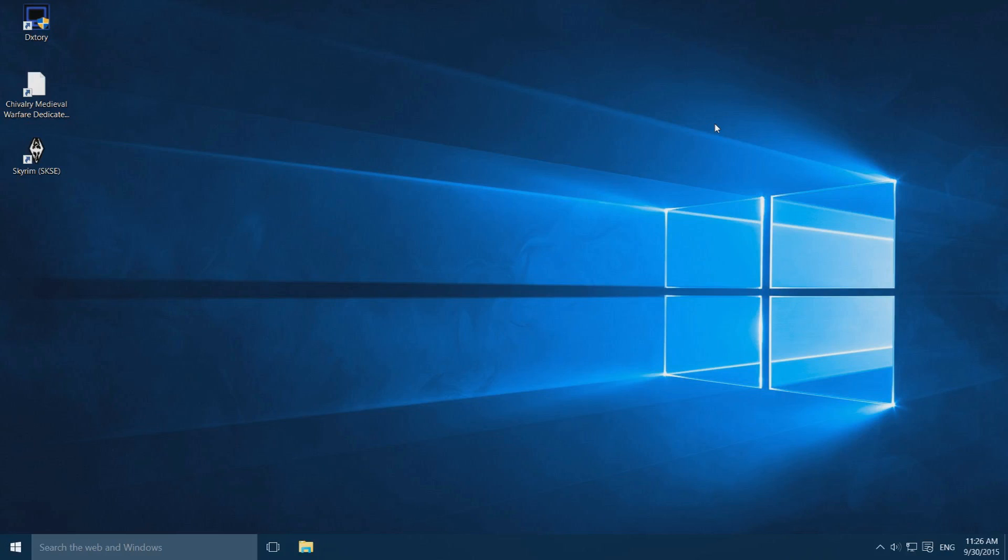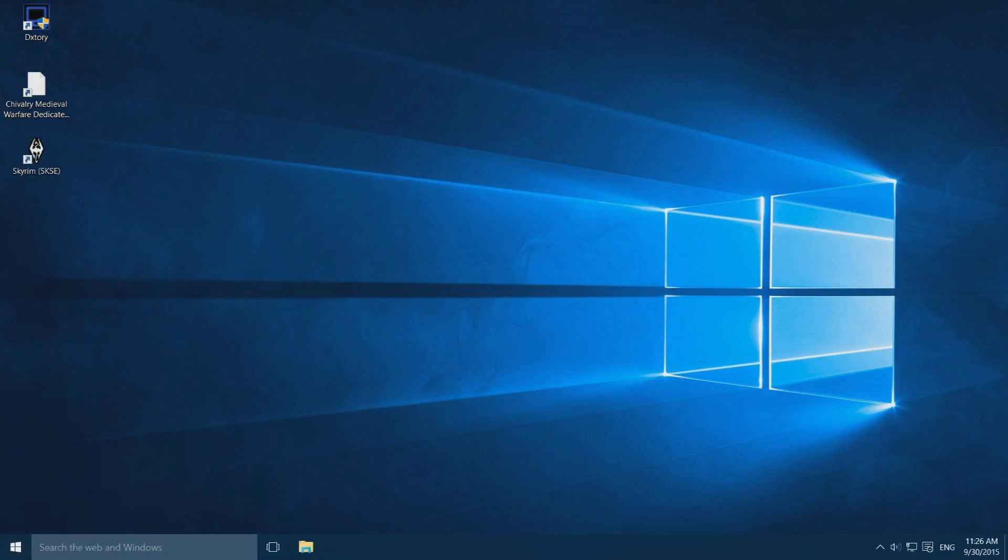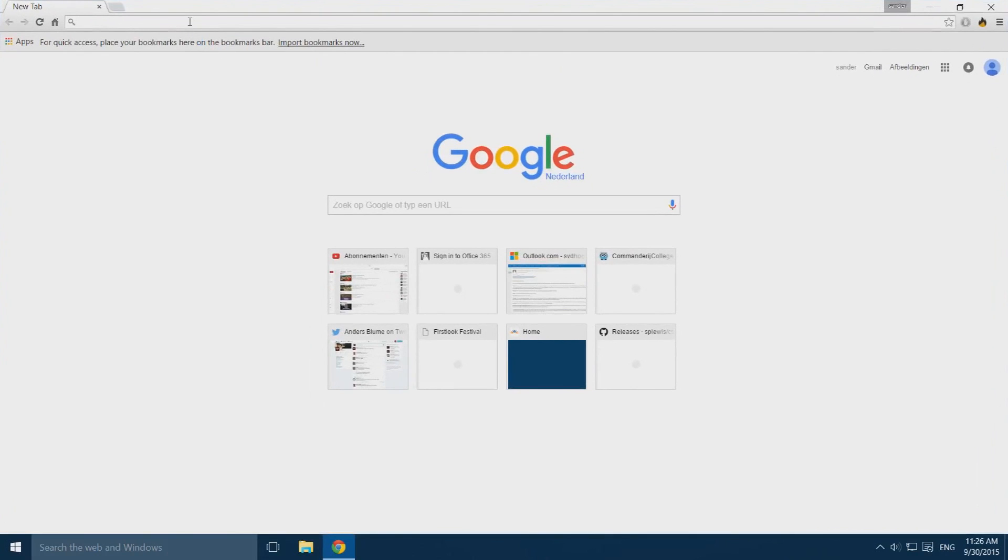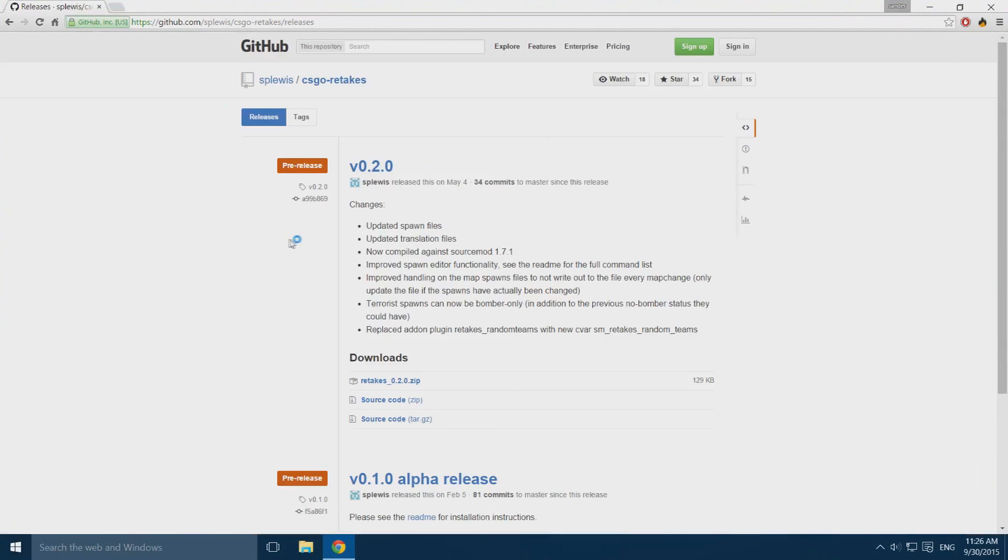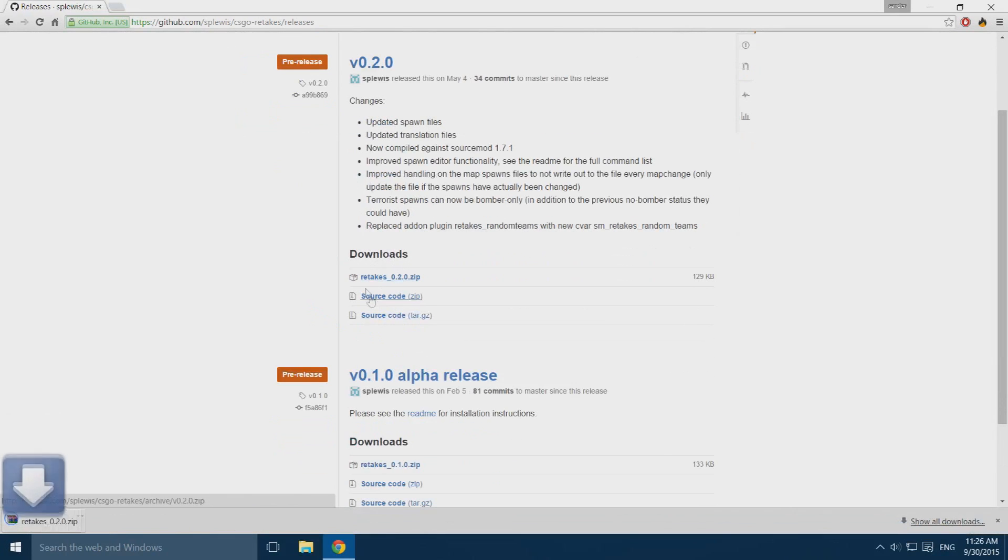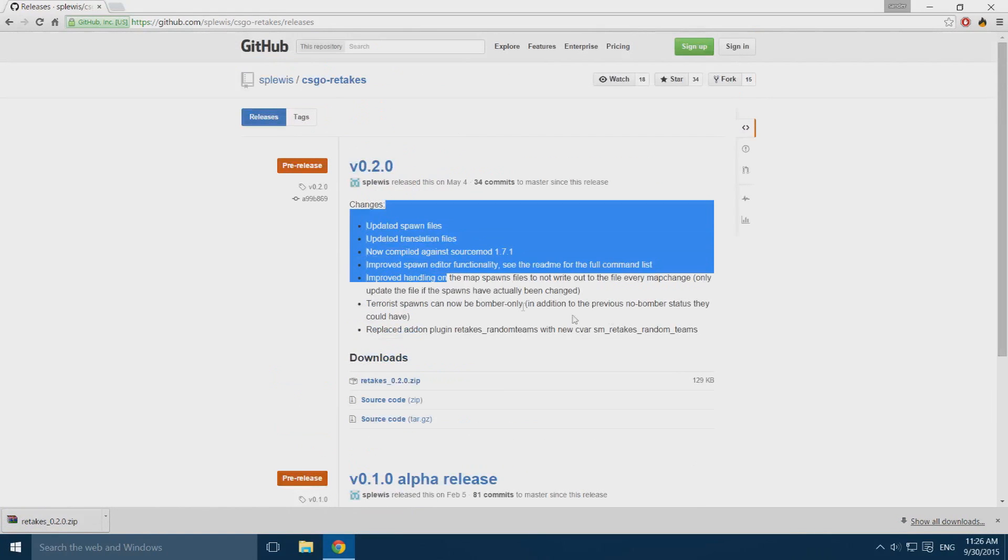Installing the retakes game mode is pretty easy. First you need to download the retakes add-on. Open up your browser and go to this website which is linked in the description. Once you're there, go to the download section and download retakes.zip. This number might change as you're watching this video but that's just because of updates.